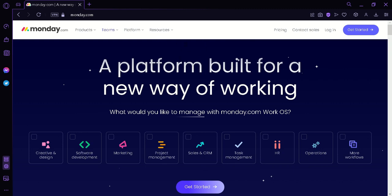Before we start, what is monday.com? monday.com is a cloud-based team management platform that helps teams collaborate, manage tasks and projects, and track progress in real time.